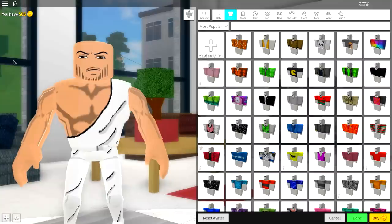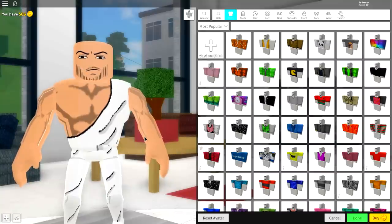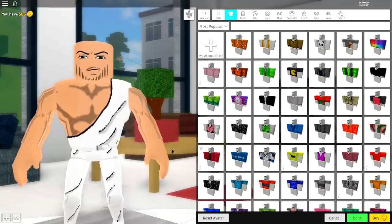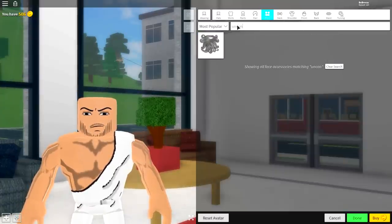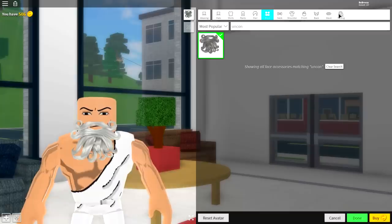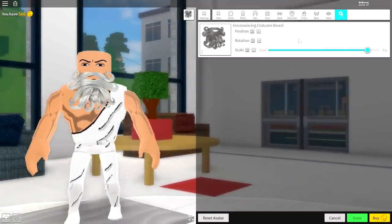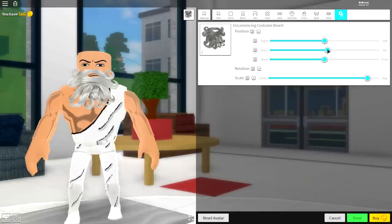Next, we need to give ourselves a real beard, because God doesn't have a little beard like that. You can't be God and have a small beard. To do that, come to where it says face, and simply search 'Uncon' — kind of like Uncle — and then equip this beard. Come to tuning and make it bigger, just like that. Bring it up a little bit, and yeah, this is kind of like Santa. This is so weird.